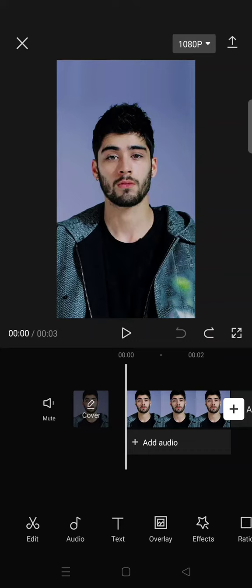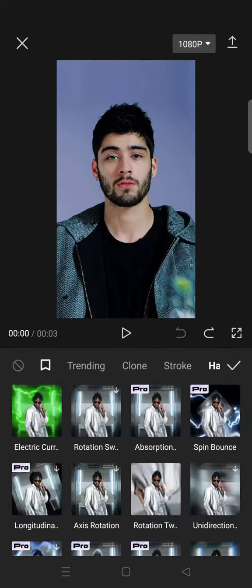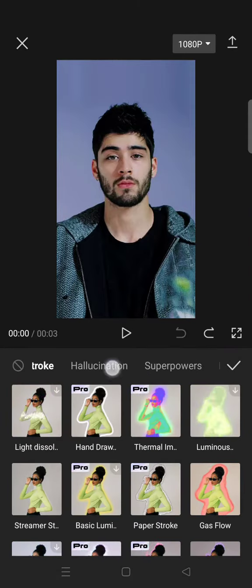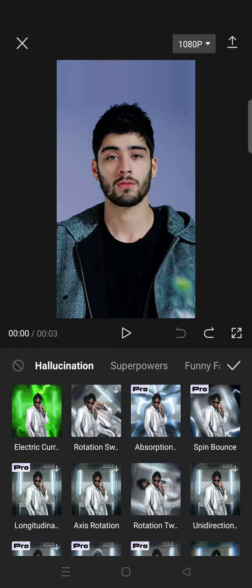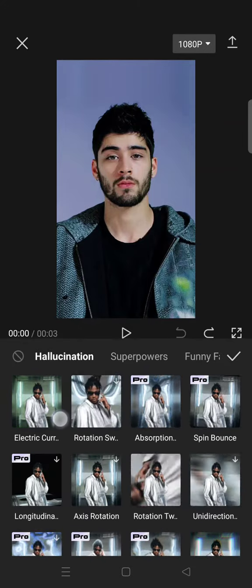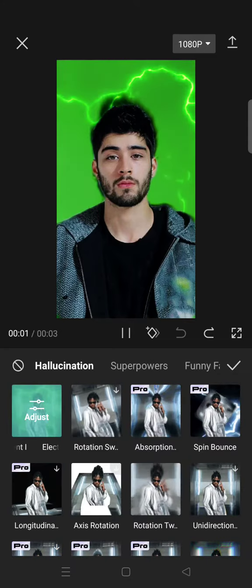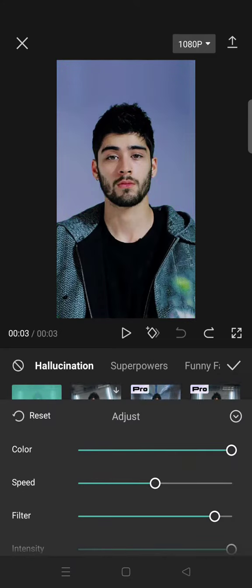You can find the effect under body effects. Click on the hallucination category and you'll find the electric current. You can see the effect here, and you can always adjust it.